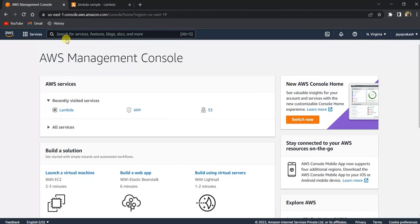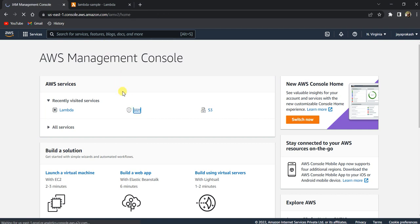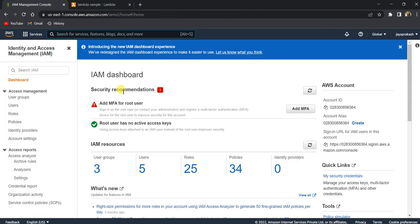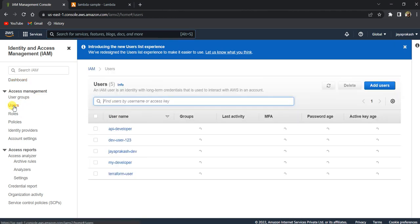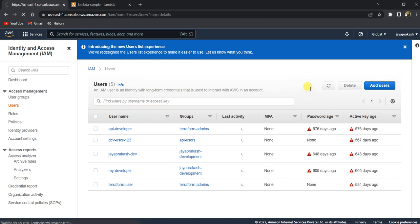So in the second step, you will have to create an IAM user which will be configured in your local desktop. So let's go to the IAM console. Here in the IAM console, click on users and you need to create a new user. Click on add users.